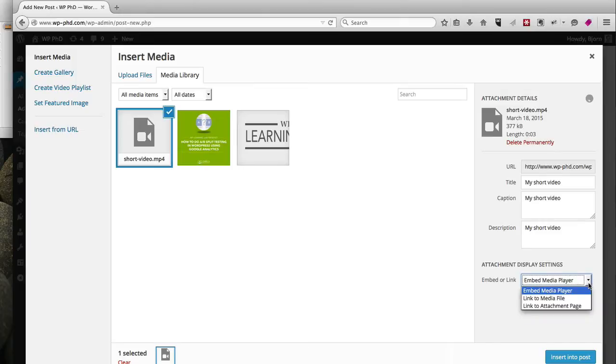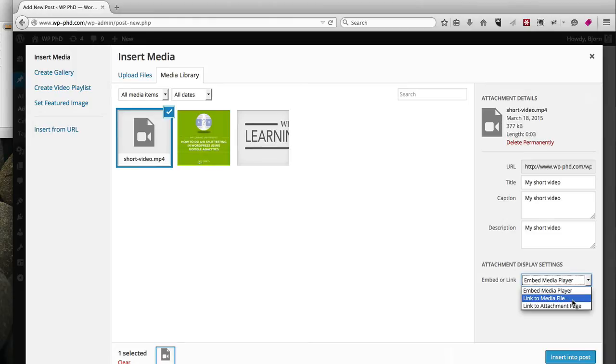There are three ways you can embed the video: either directly with a media player that's built into WordPress, you can link to the media file, which is a link, and when they click on it they will go to another page where they can download it or watch it.